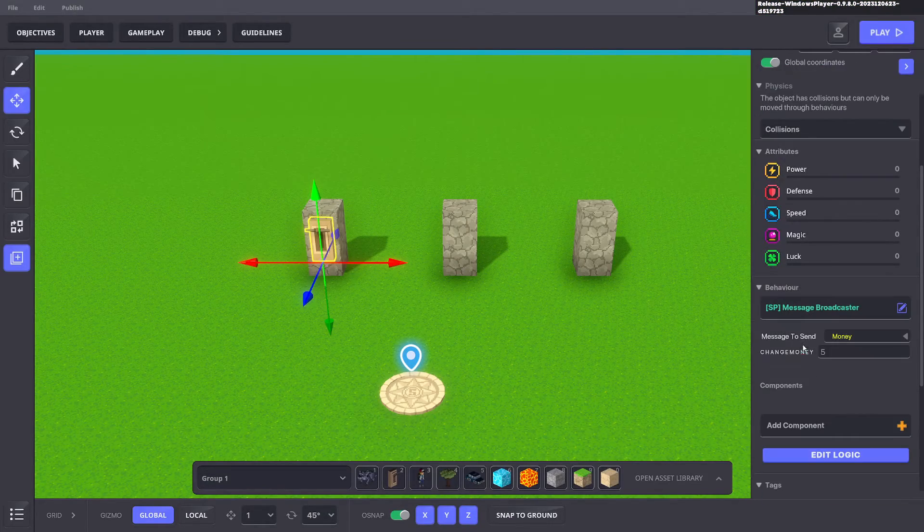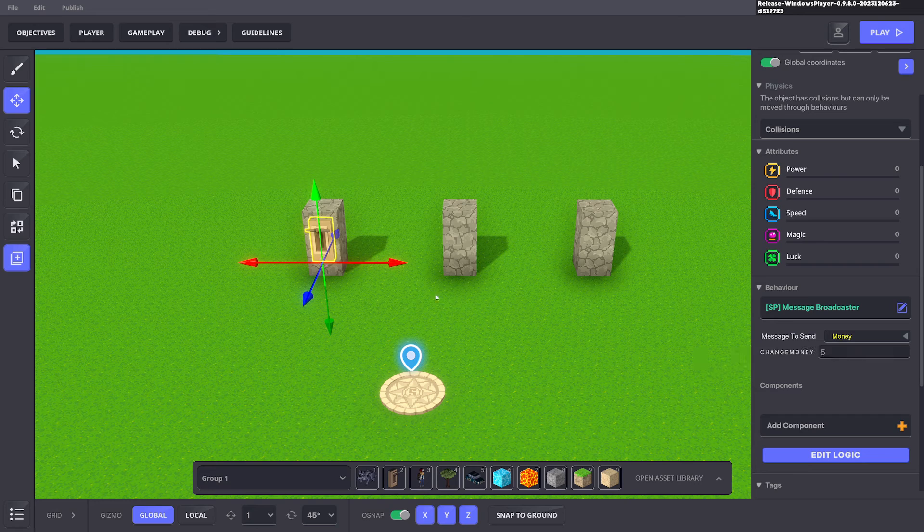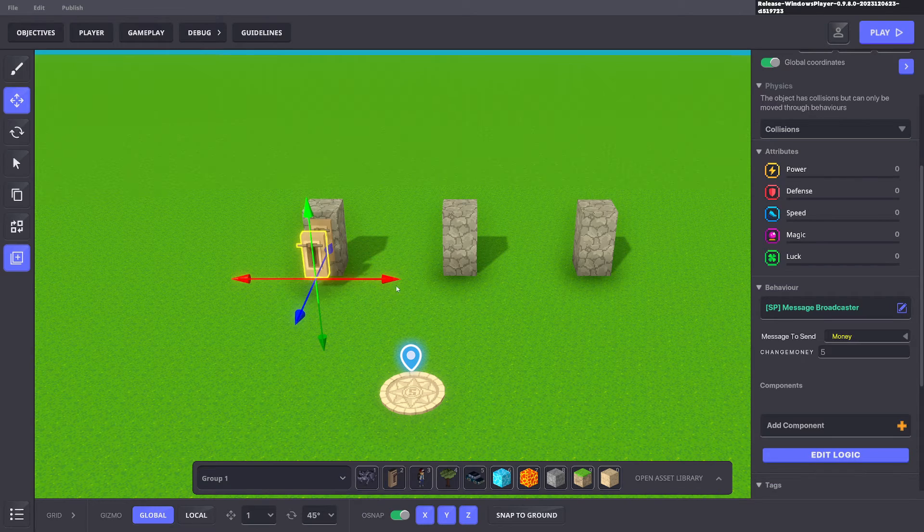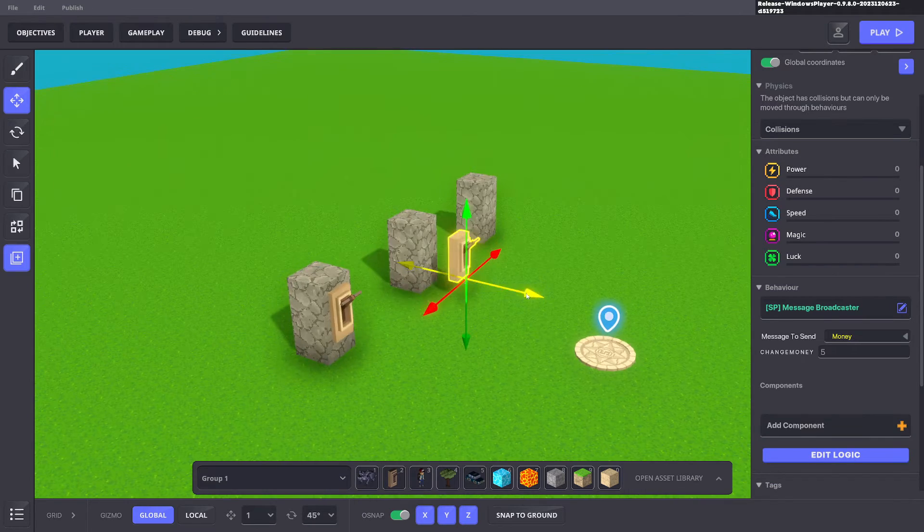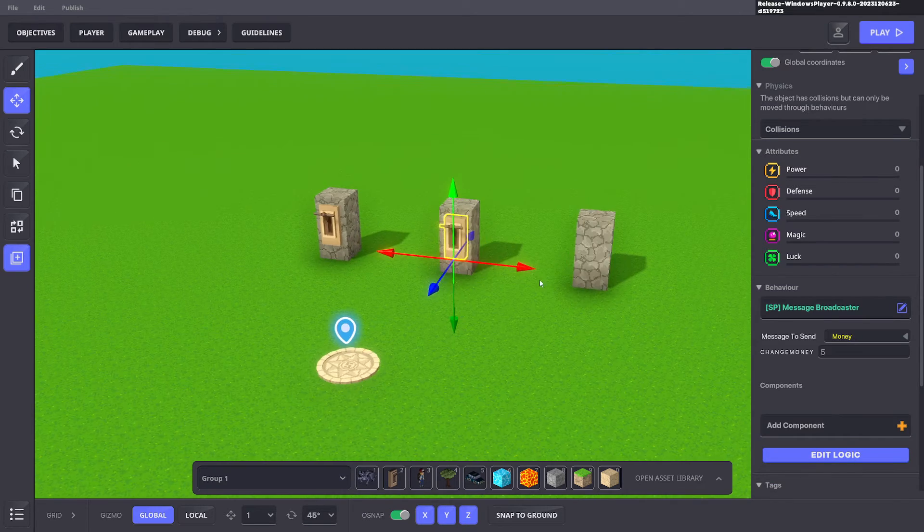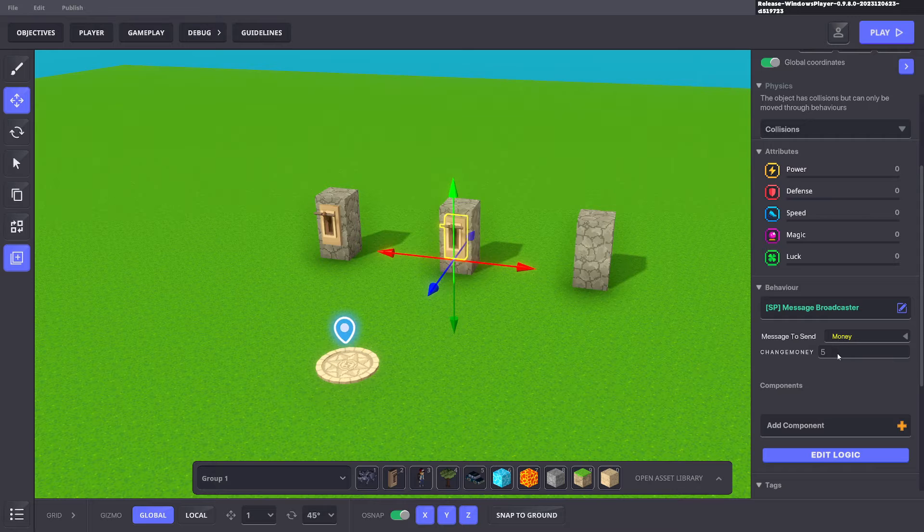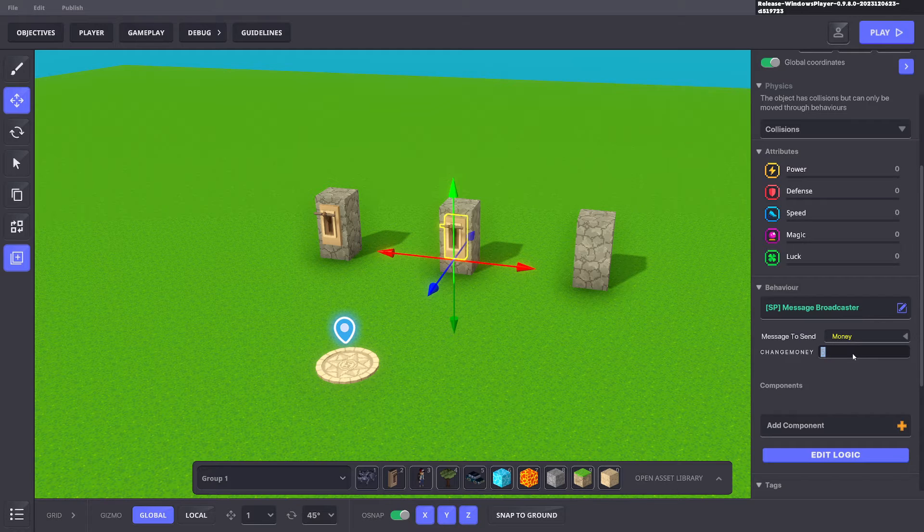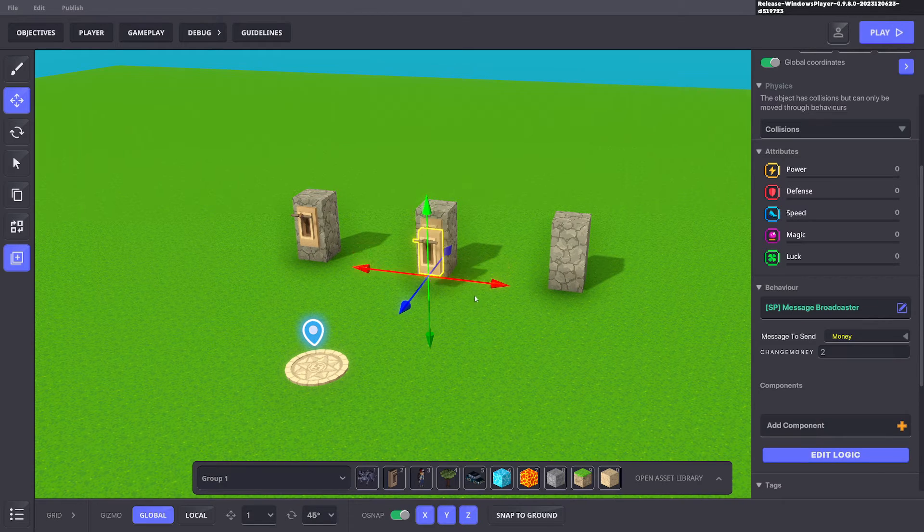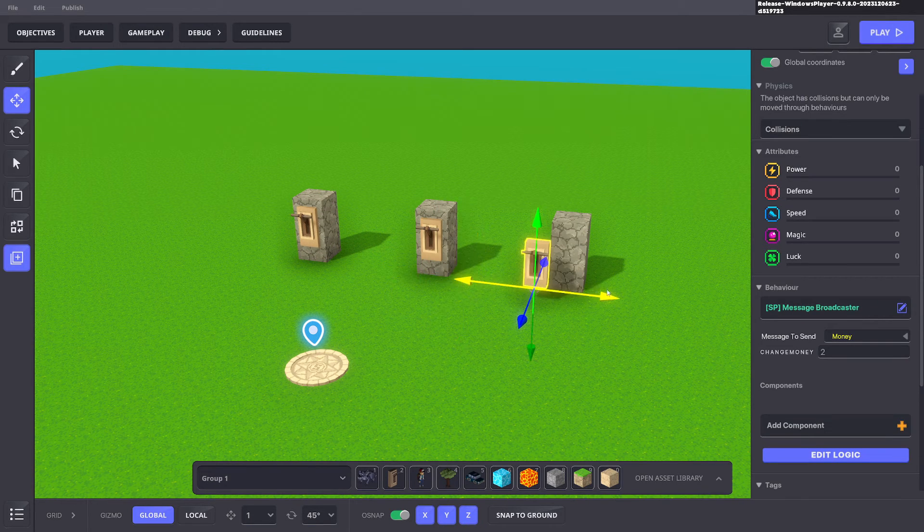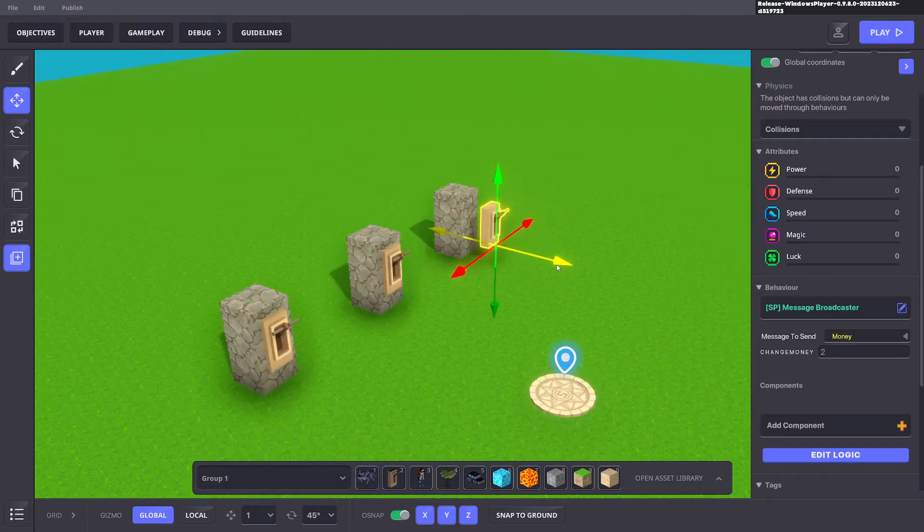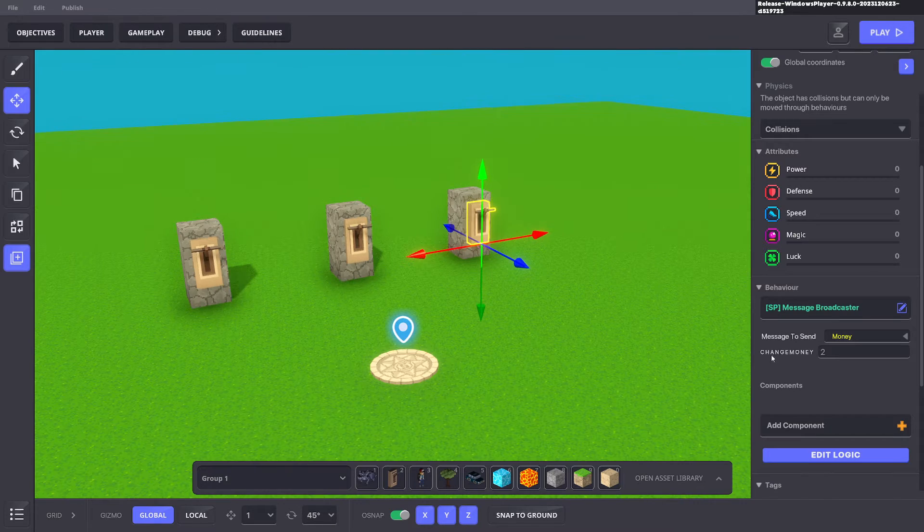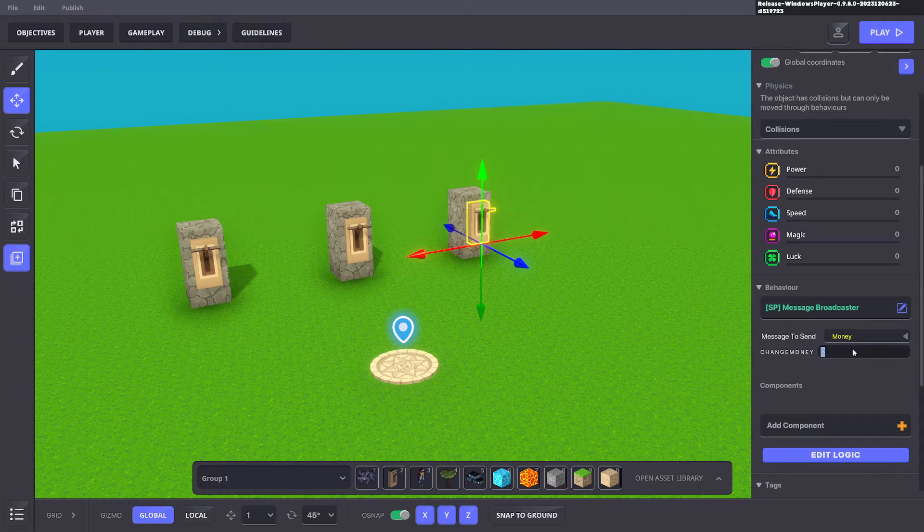Now the good thing about message arguments is we can duplicate this with control D, move this over here and we can use the same message but change the value to two. And then we can duplicate this, bring this over here, use the same message and make this one hundred.